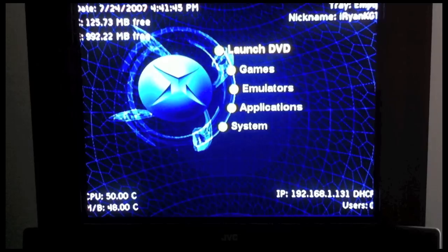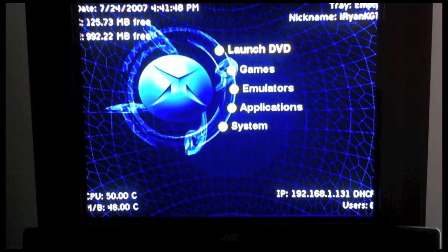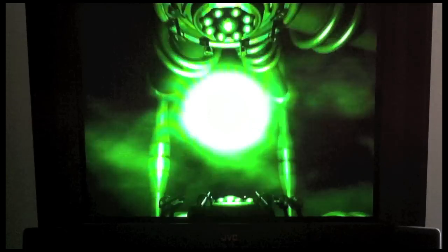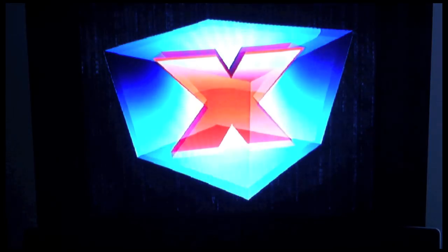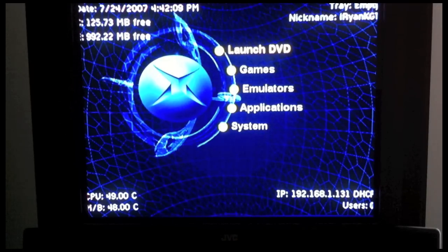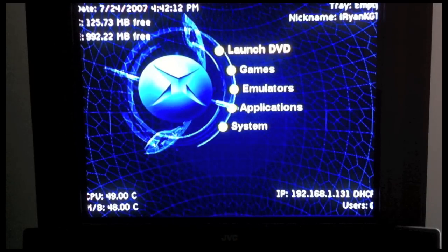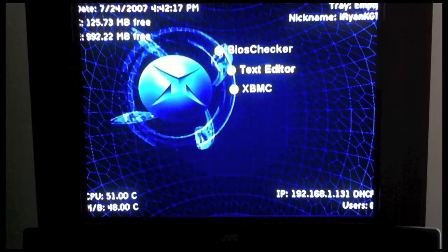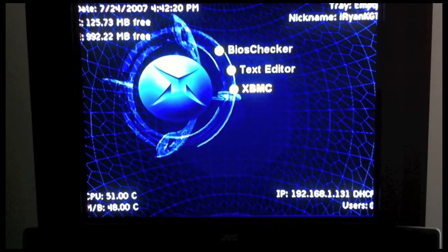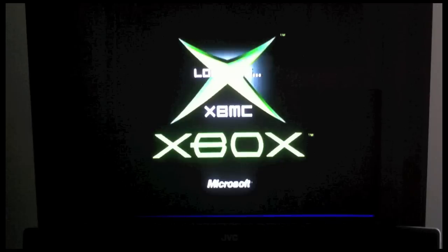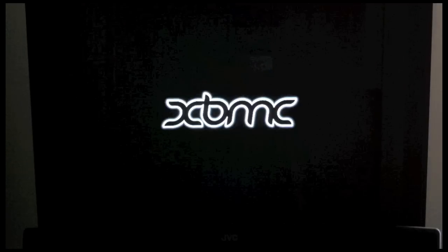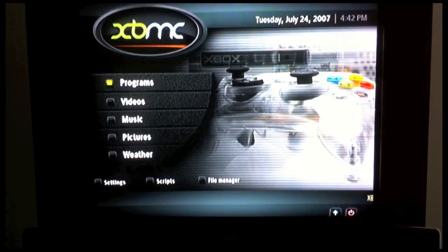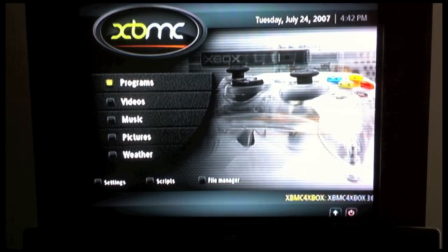Now that we've FTP'd over the XBMC files from the computer, we're going to perform a hard reset on the Xbox via the main power button. You should now be in your familiar soft mod dashboard. Since we transferred those files over to the apps folder, we're going to scroll down to Applications, then down to the new XBMC entry. And we should now be in our new XBMC dashboard.